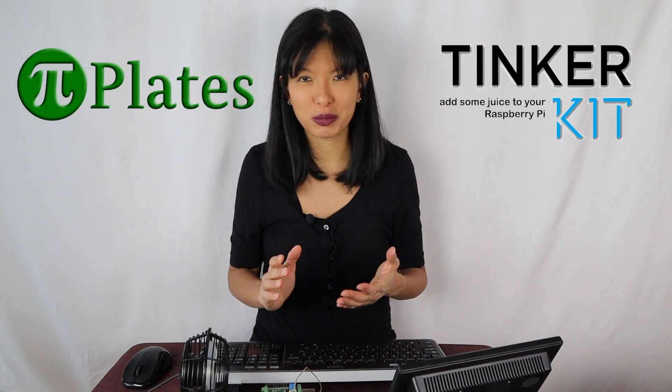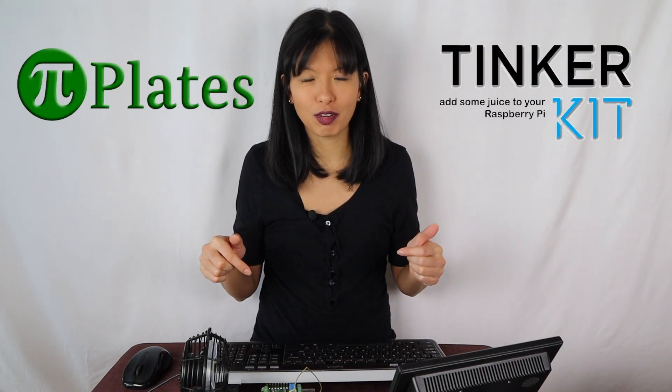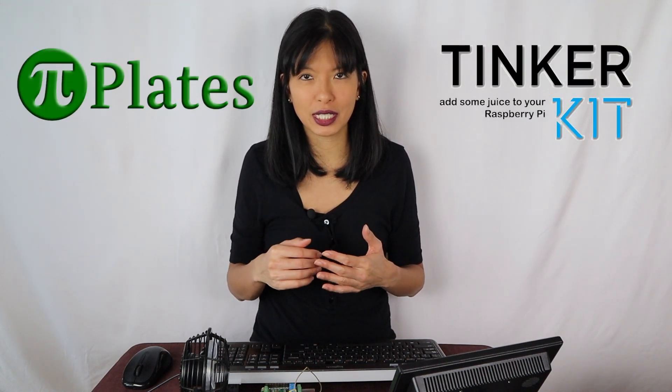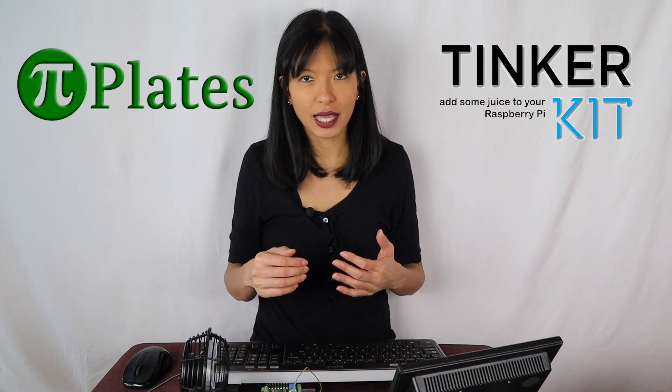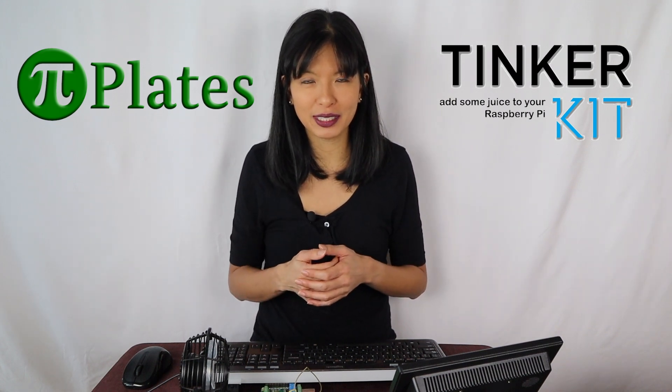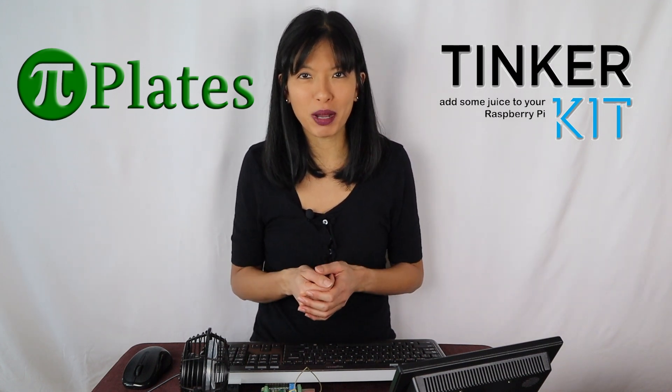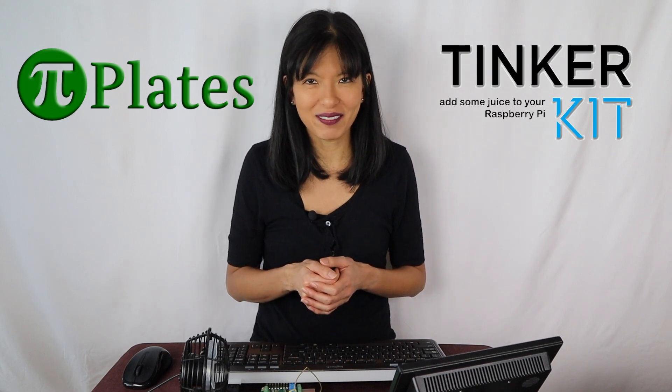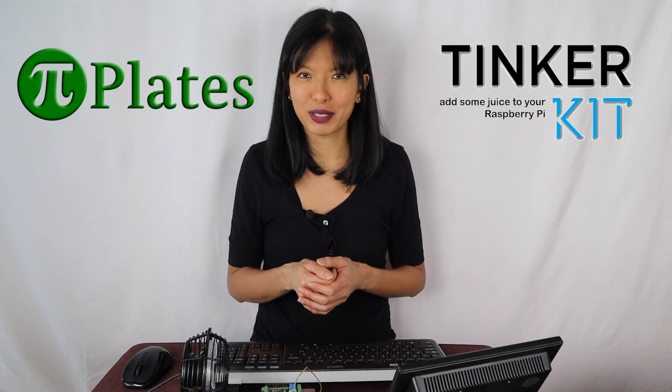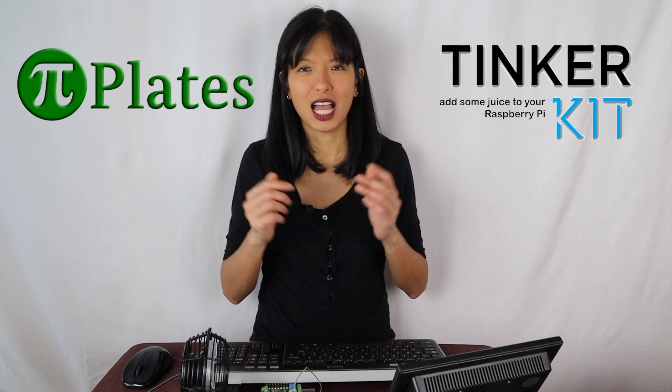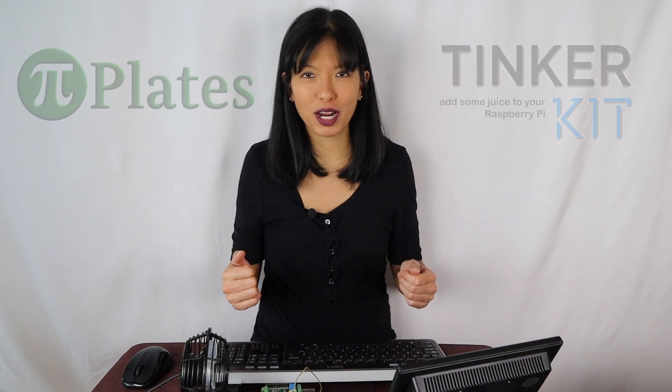Thank you so much for watching. I will leave links below as to how you can purchase the Tinker kit and the Tinker plate from Pie Plates. Go to pieplates.com. Thank you, Pie Plates, for sponsoring this video. This has been a lot of fun and I hope to see you next time. Please subscribe. Bye now.